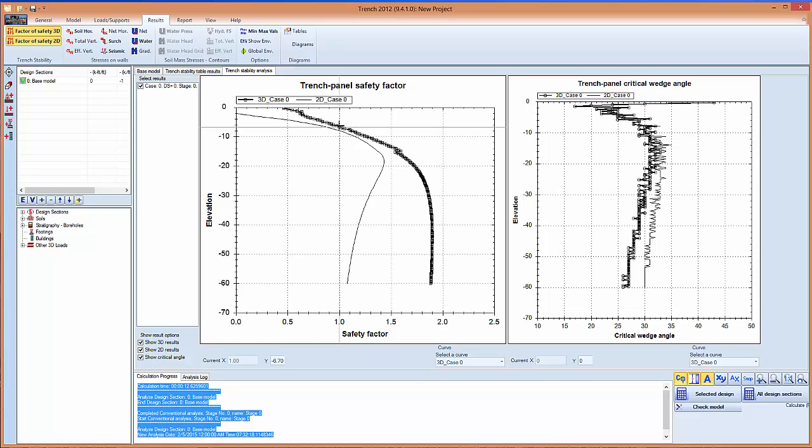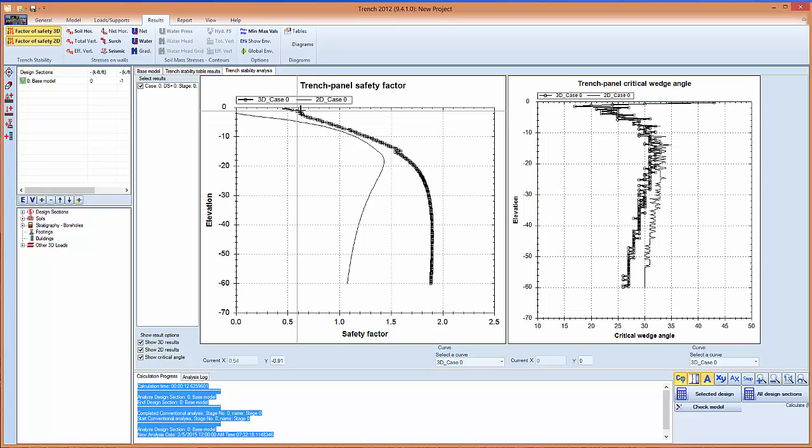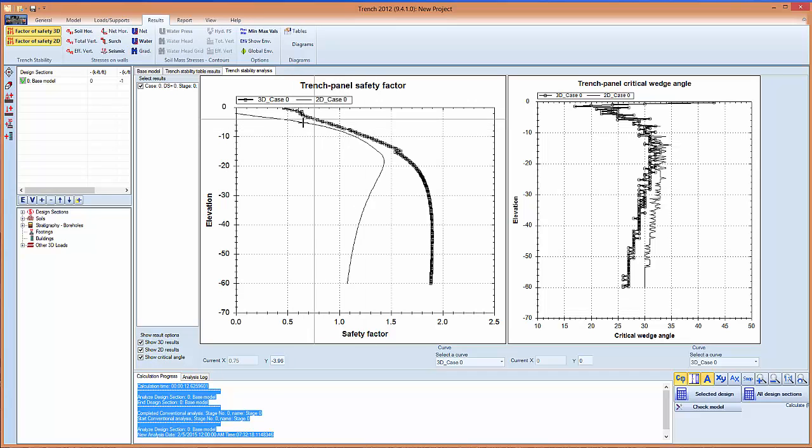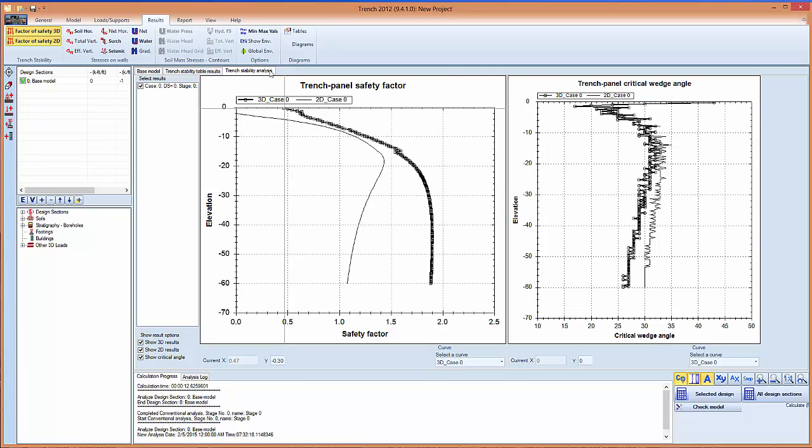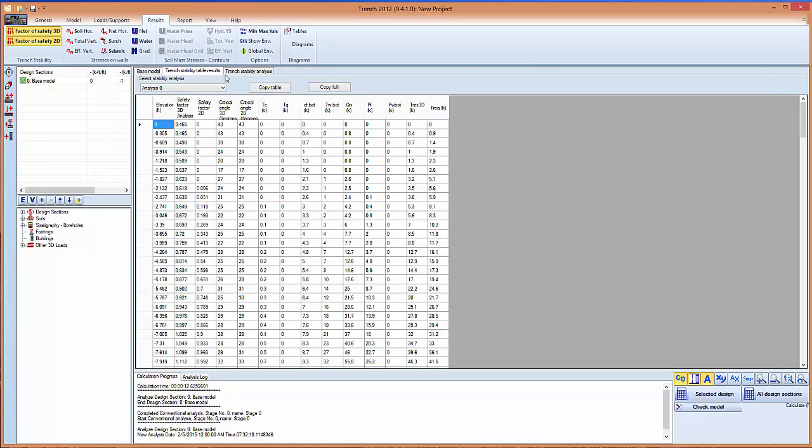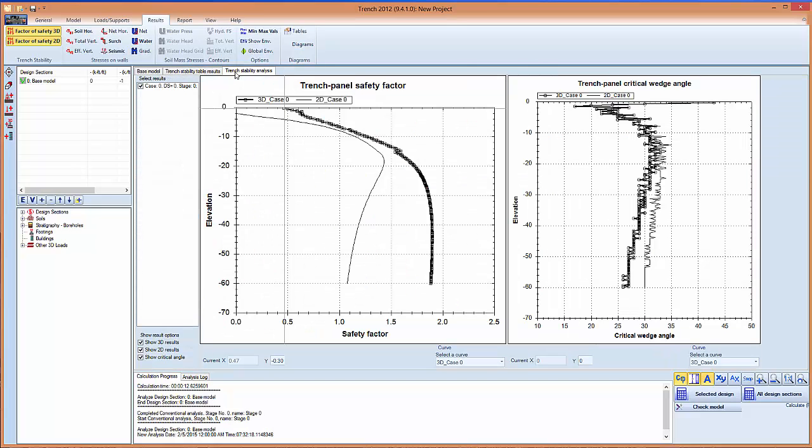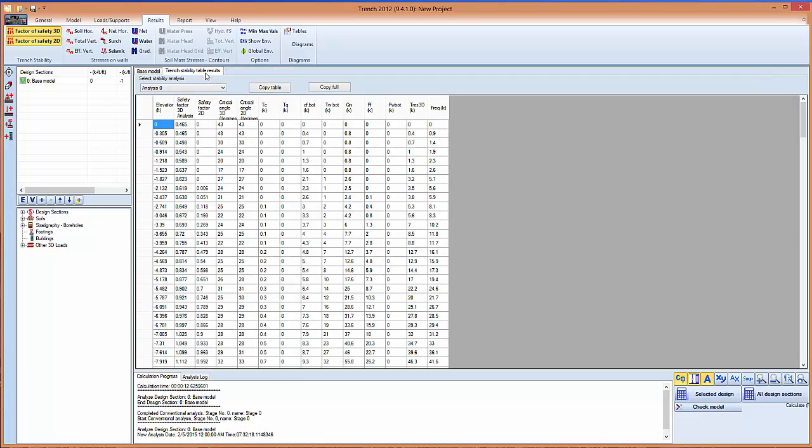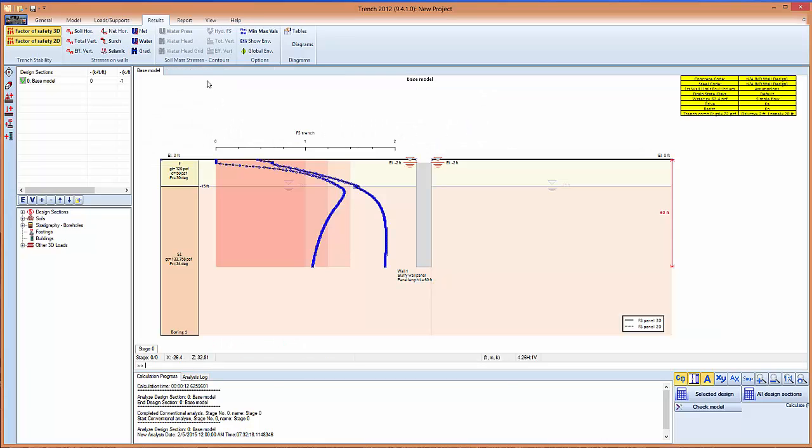In the upper few feet we see that the safety factor is usually smaller than one. This is to be expected. And usually what happens is there is some small cave-ins or we have a guide wall that is taking care of this section of the wall. We can close this.